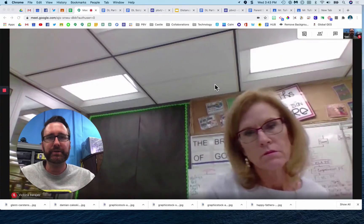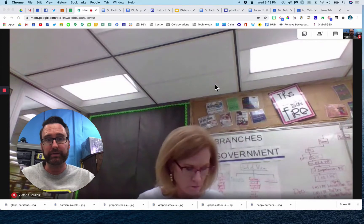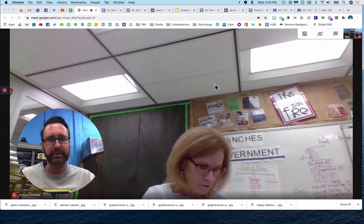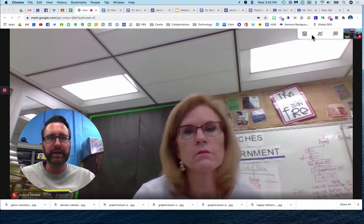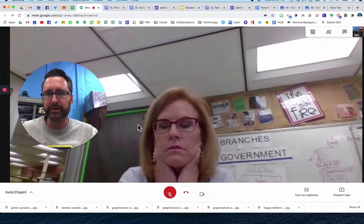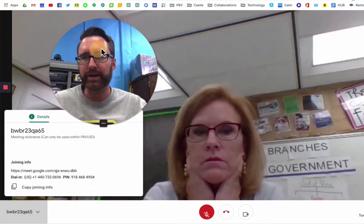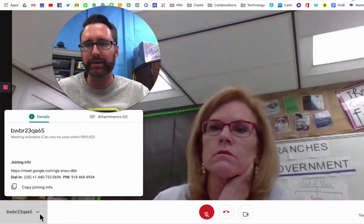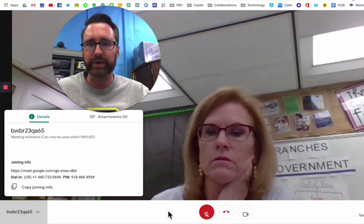Let's say I'm a teacher hosting a Google Meet meeting with my students, and Jill here is a student in my classroom. This is the layout of Google Meet. If I click in the center, my menu bar pops up. Over on the left, I have my joining information and I can copy that and paste it into a parent message or whatever.